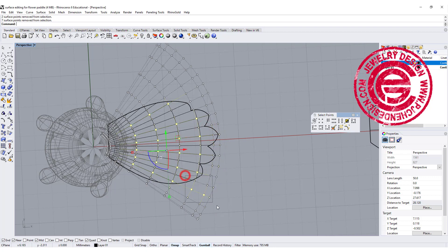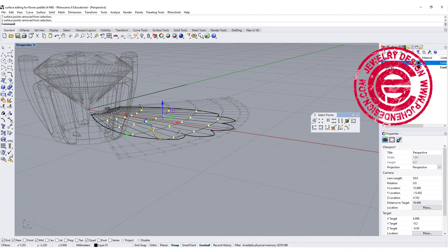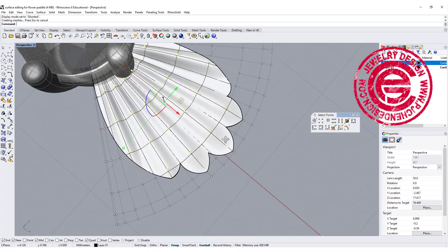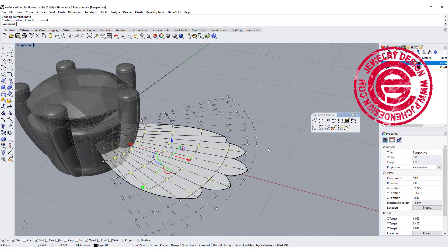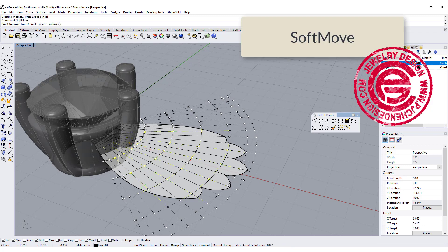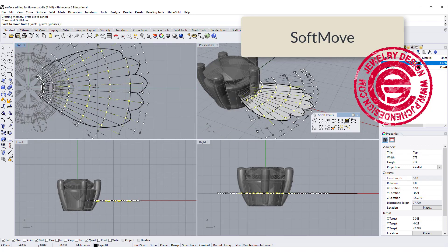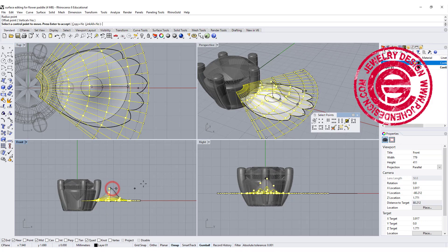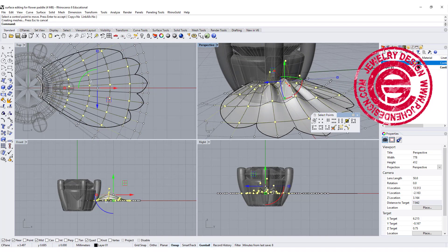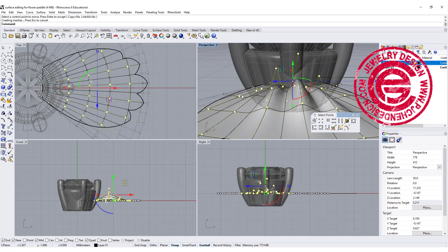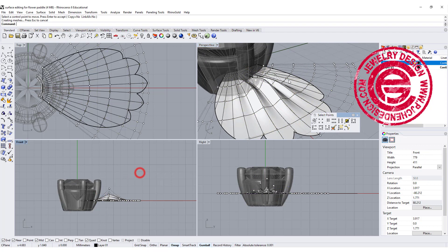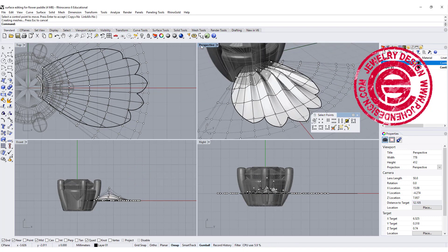I'm going to deselect those outer points. If we move the selected points up like this, we get something that looks like this — and if that's what you want, great. Another way to move these points is with the Soft Move command. Come to the top view, select where the highest point should be and define the radius of influence, then move it up. Once you click OK, you'll notice the center is higher and it gradually transitions down toward the sides. Depending on your design, you can move everything up uniformly or use Soft Move for a gradual effect.